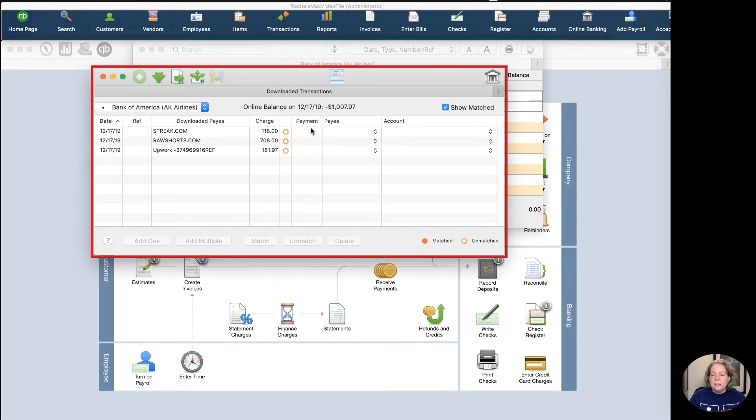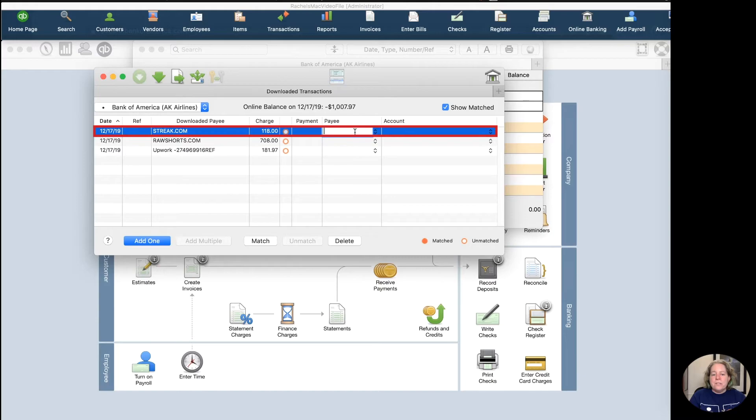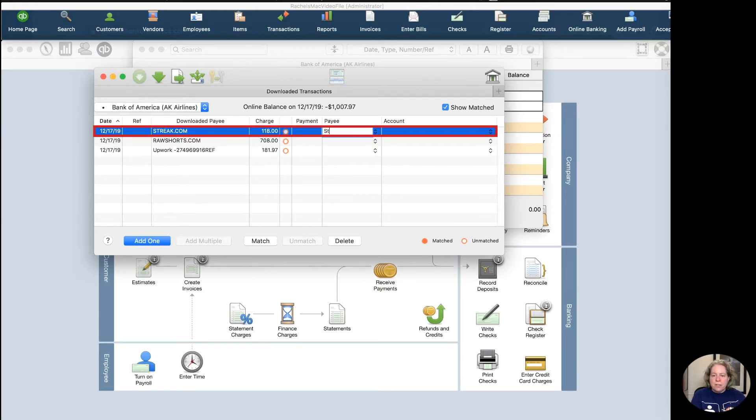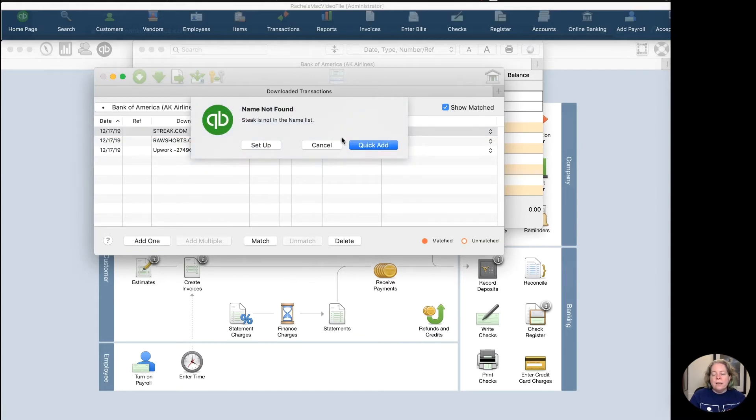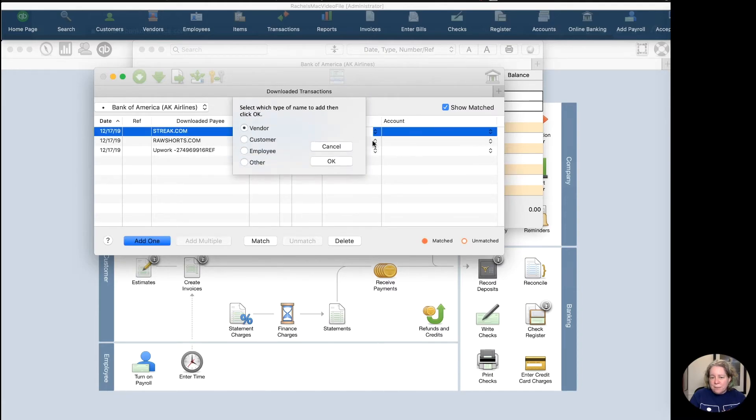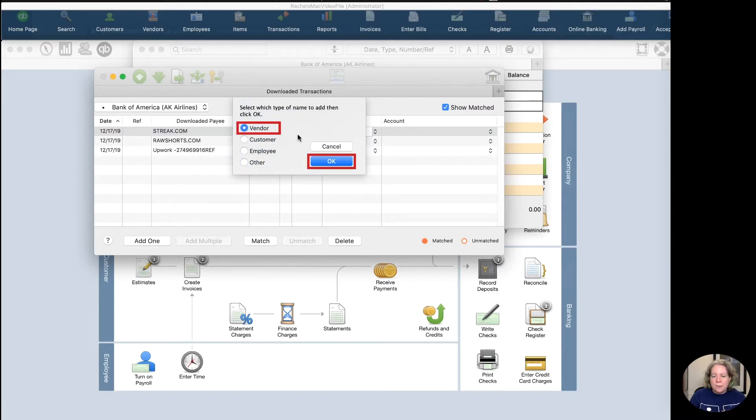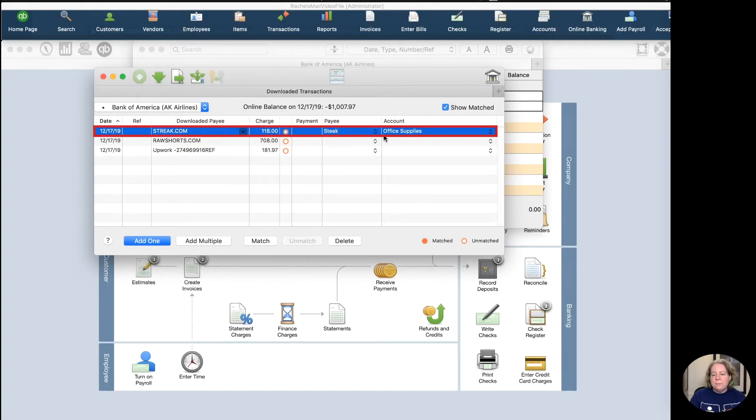So if I scroll, I can see my three transactions. And then I can go ahead and add stuff individually. So the first thing I see is that I spent money for Streak. So I'm going to go ahead and type Streak in the Payee section. I can see that I don't currently have Streak, so I'm going to go ahead and click Away. And that's going to give me a chance to add them to my Payee list. I'm just going to choose QuickAdd. They're a vendor. And then why did I give them money? For Office Supplies.